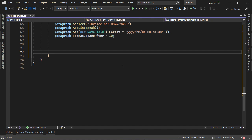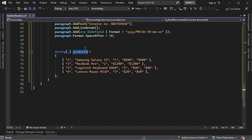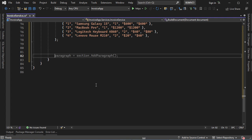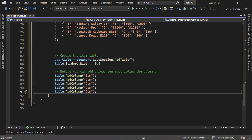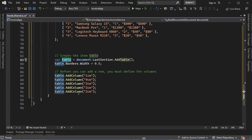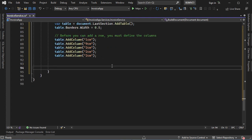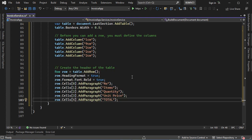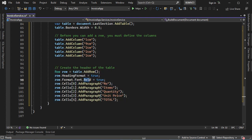Next we need to display the invoice items. Let's create an array called products that contains 4 items. Each item has a number, a description, a quantity, a unit price, and a total price for that item. Then let's create a table with 5 columns to display these invoice items. We create the table header row in bold, with cells for Number, Description, Quantity, Unit Price, and Total Price.